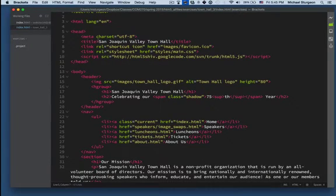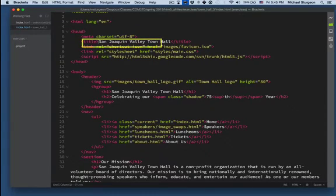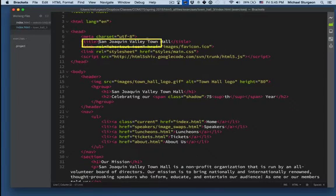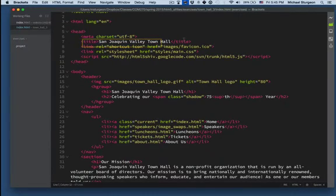Usually the things that are not recognized as HTML are white. So the title of this webpage is San Joaquin Valley Town Hall. That's not HTML code, but that's the text that goes on this webpage.